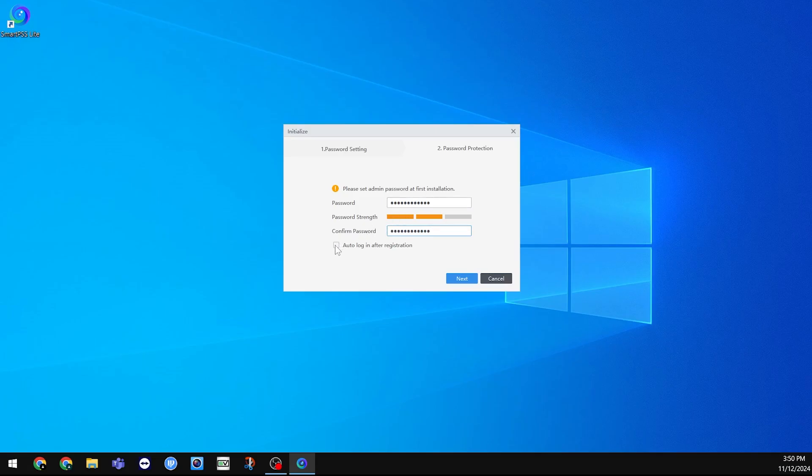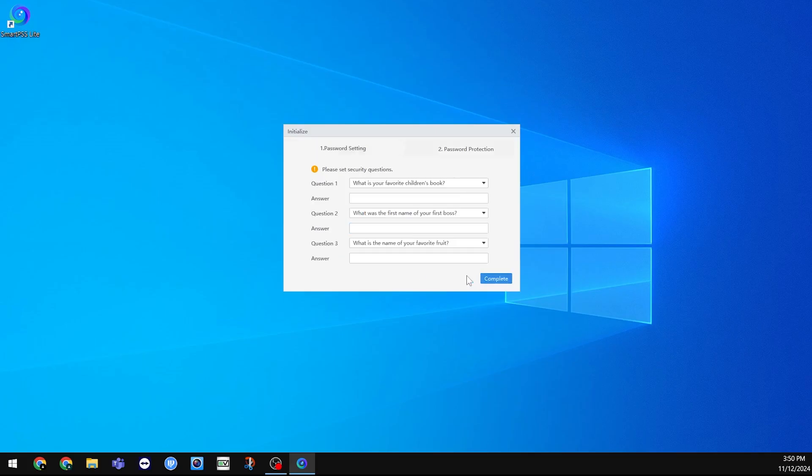You can also choose to auto-login, so you don't have to type your password for SmartPSS Lite in the future. Click Next when finished.